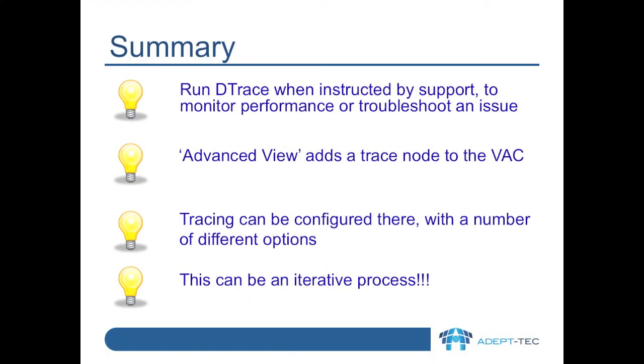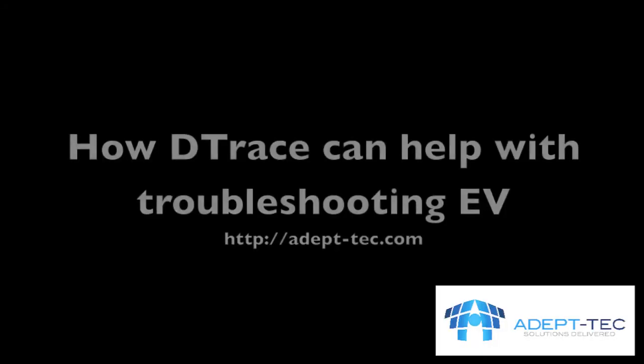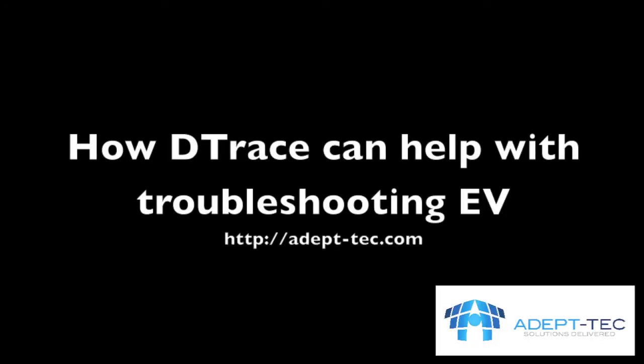So, in summary then, we might run DTrace when instructed by support, to monitor performance issues or troubleshoot a general issue. Advanced View in the VAC adds a trace node where we can launch DTrace from. Tracing can be configured there with a number of different options, but remember that doing DTrace can be an iterative process. I hope this introduction to DTrace is helpful to you. Thank you. Goodbye.